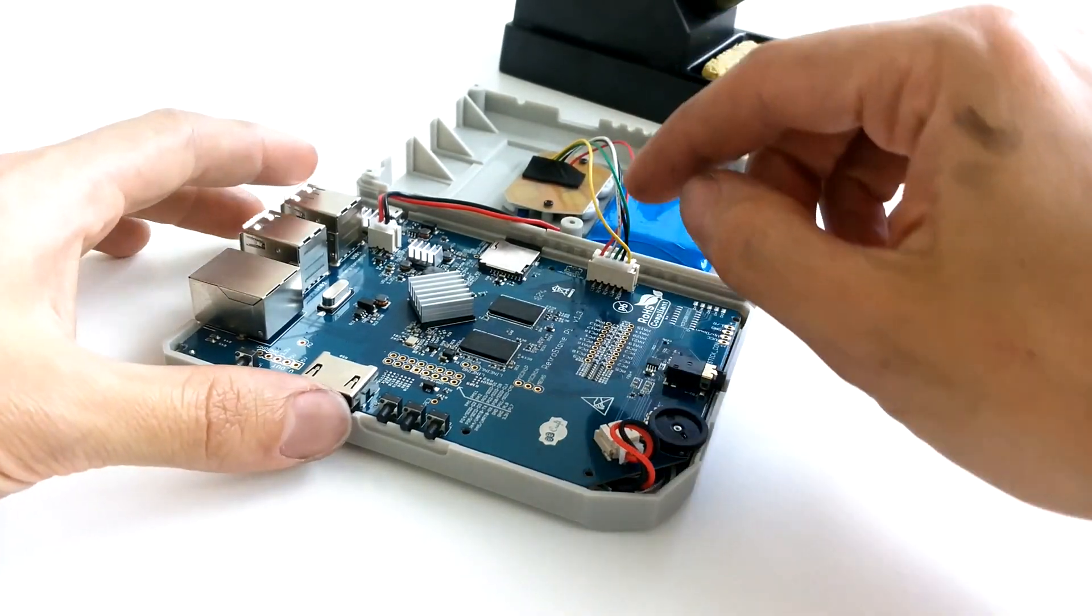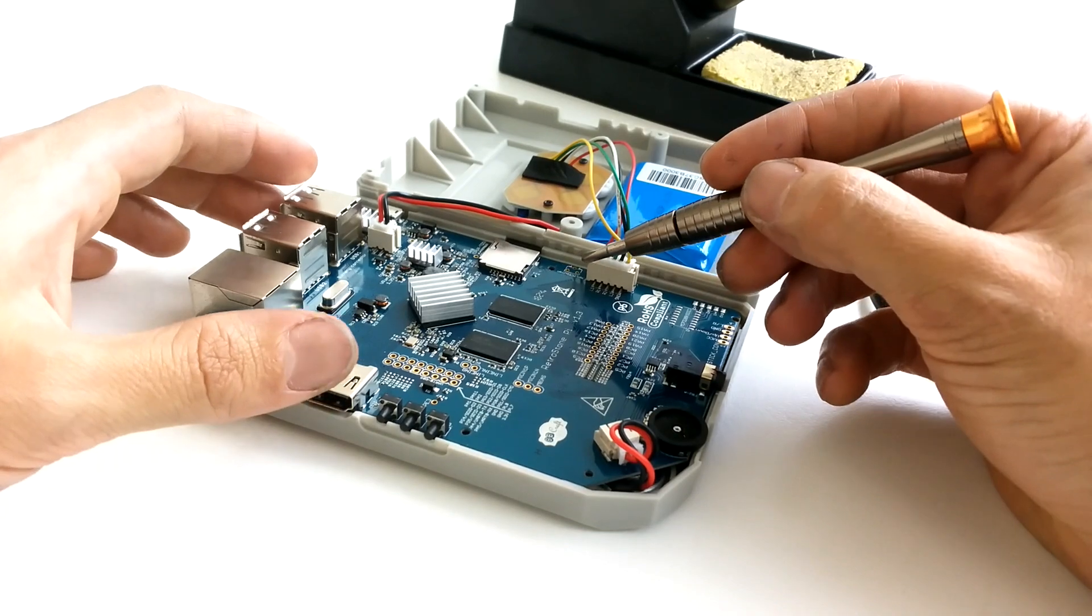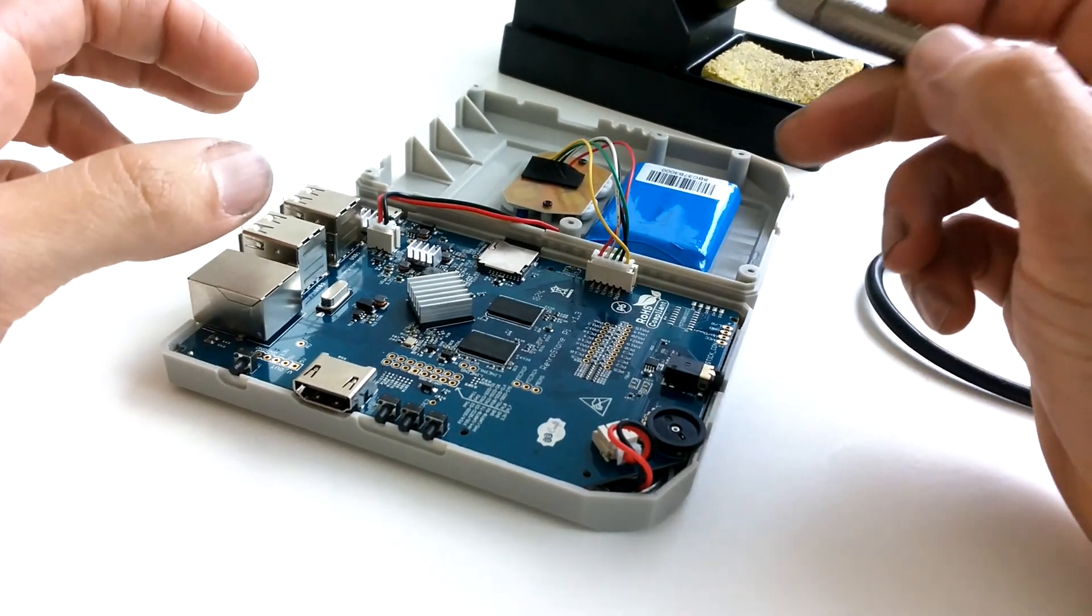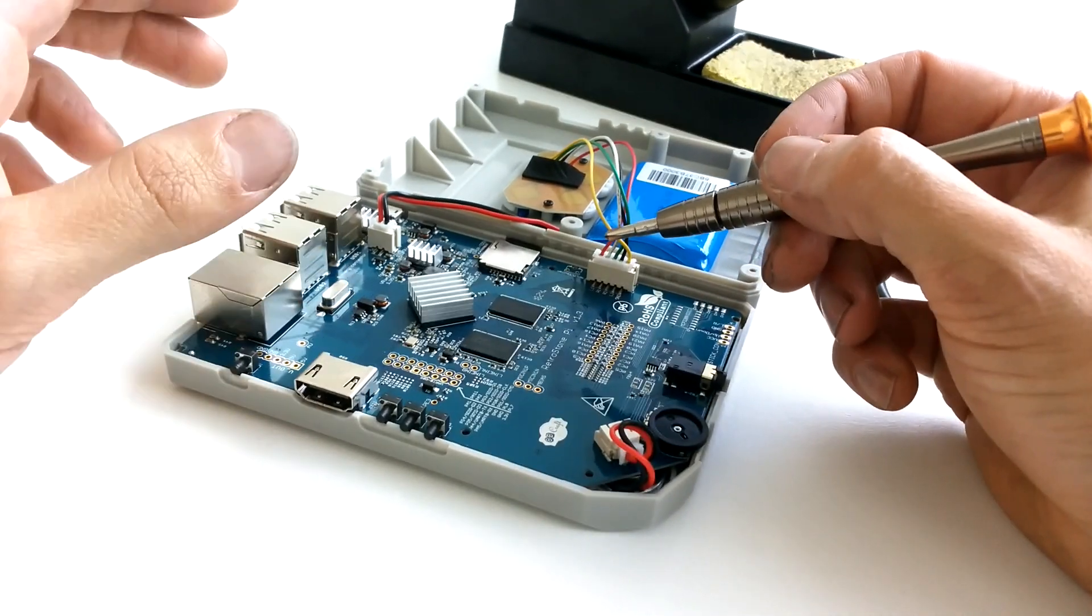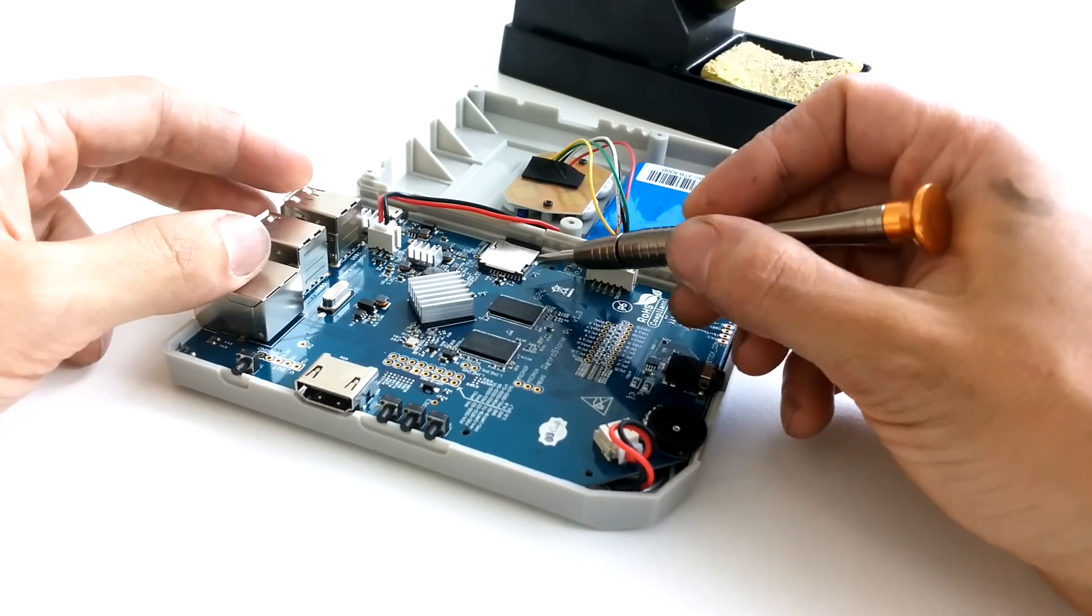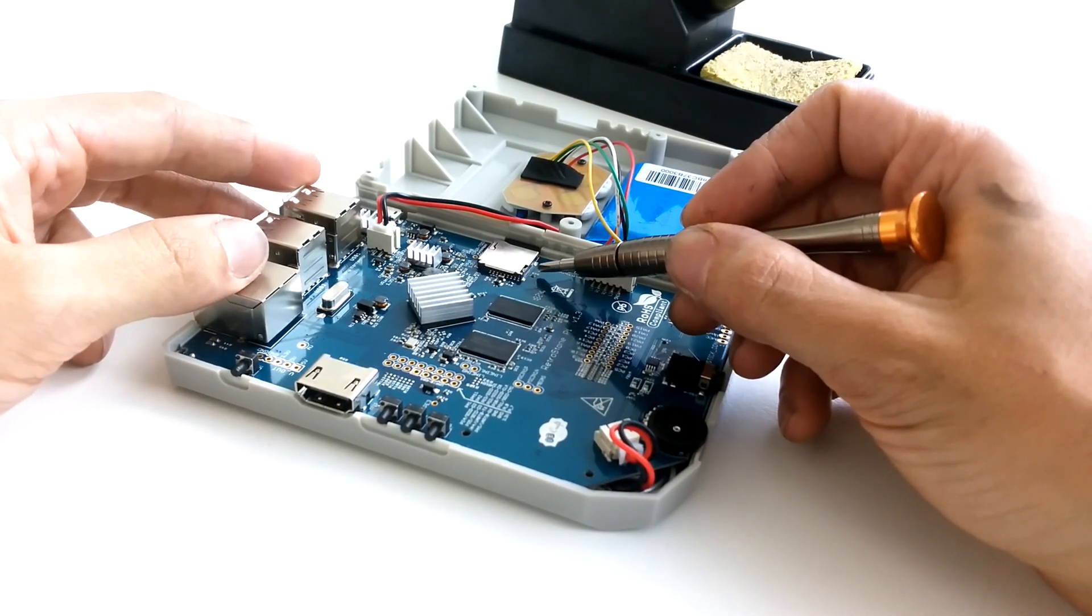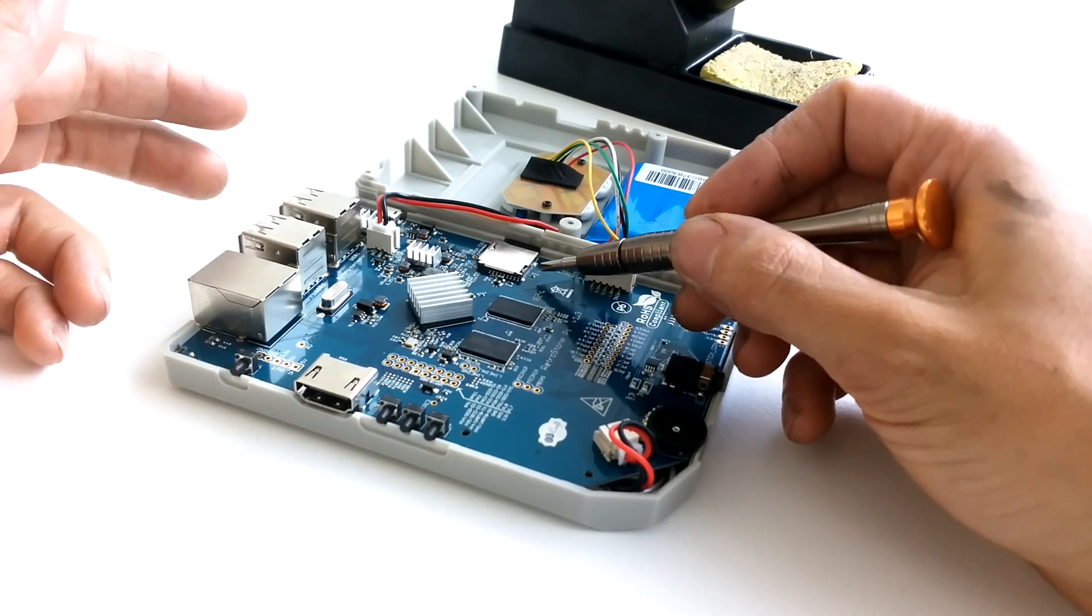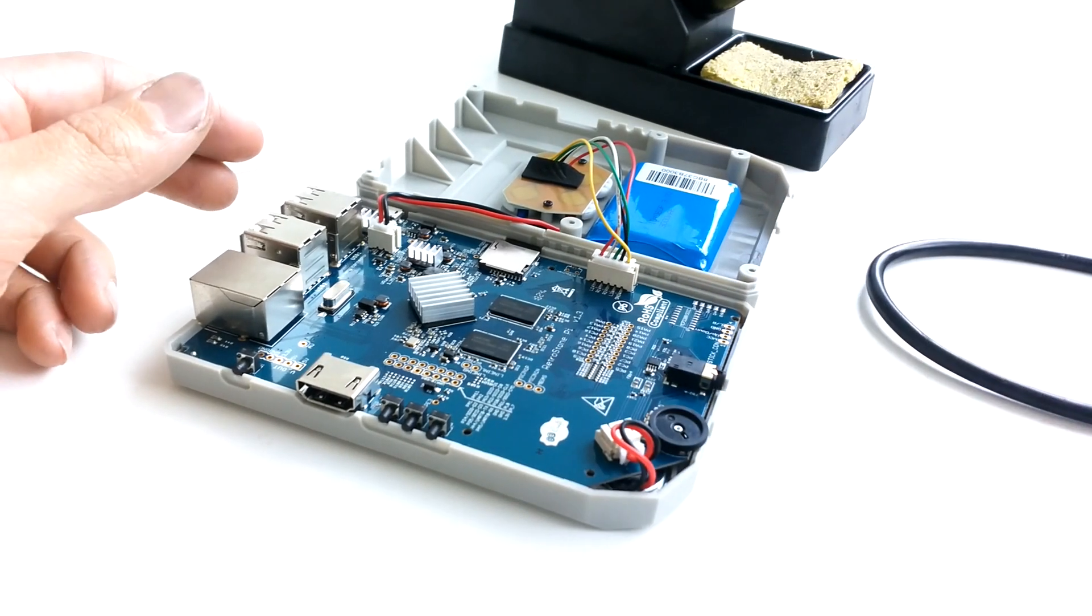And then we'll need to replace R23 with solder, such as both pads of the resistor are connected together. So in order to do so, you have two possibilities. Either removing the resistor, then replacing it with a ball of solder. Or you can apply solder on top, making sure the solder touches both sides of the resistor.